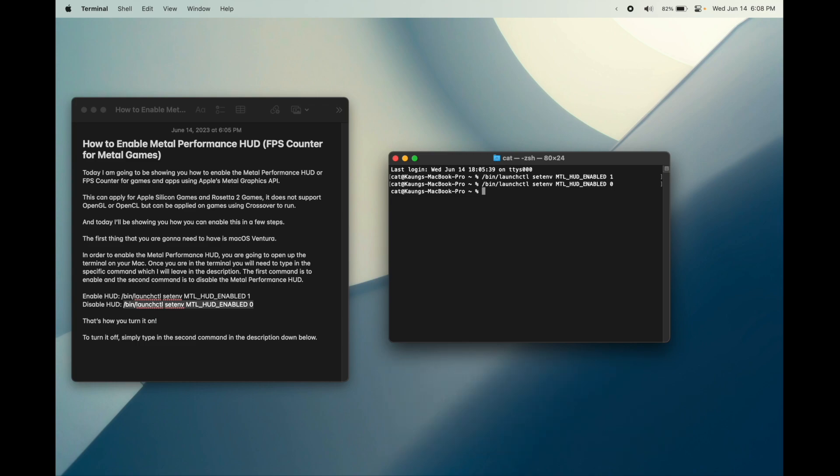And that's how you can simply enable or disable the Metal Performance HUD or FPS counter for Metal games. Thank you for watching.